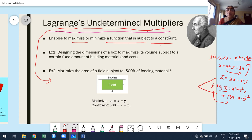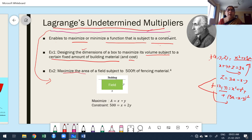For example: design the dimensions of a box to minimize its volume subject to a certain fixed amount of building materials. There also, we use Lagrange undetermined multipliers. Another example: maximize the area of a field subject to 500 feet of fencing material. We want to maximize the area, which is x times y.